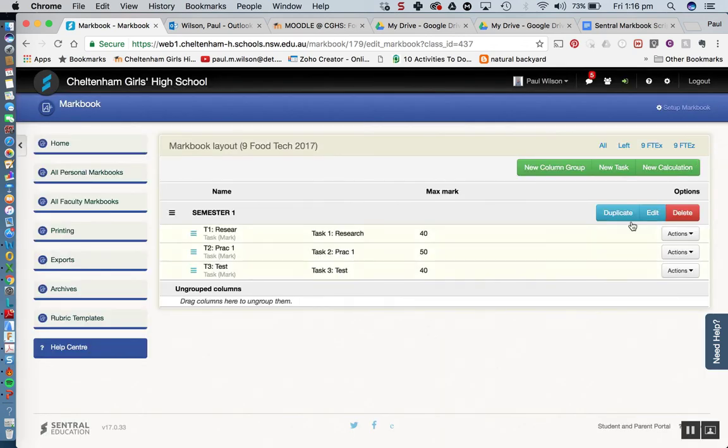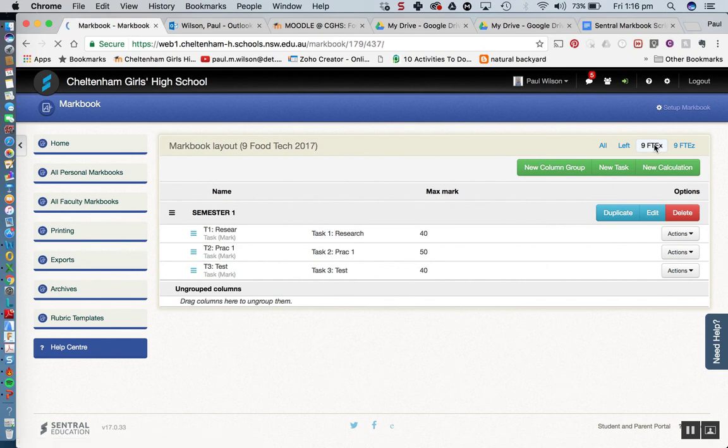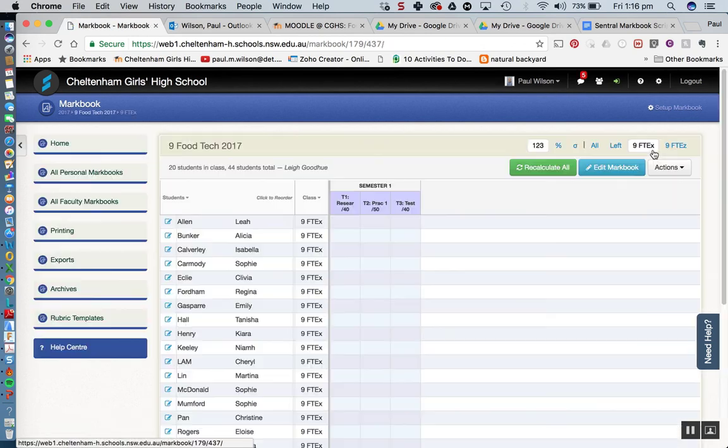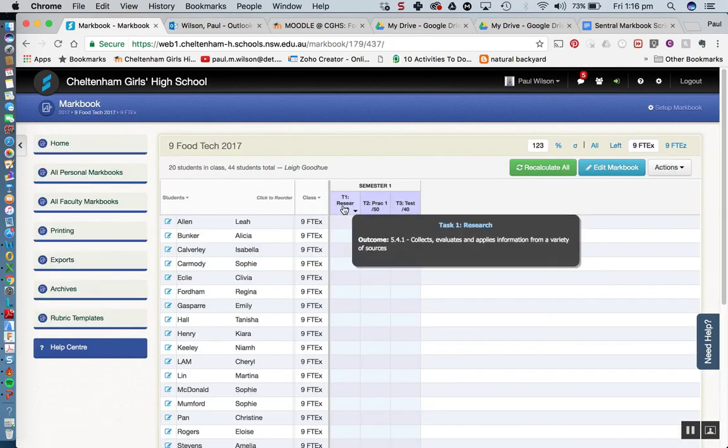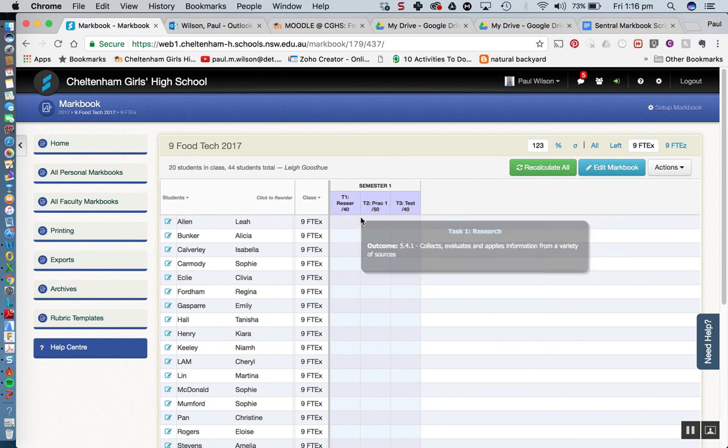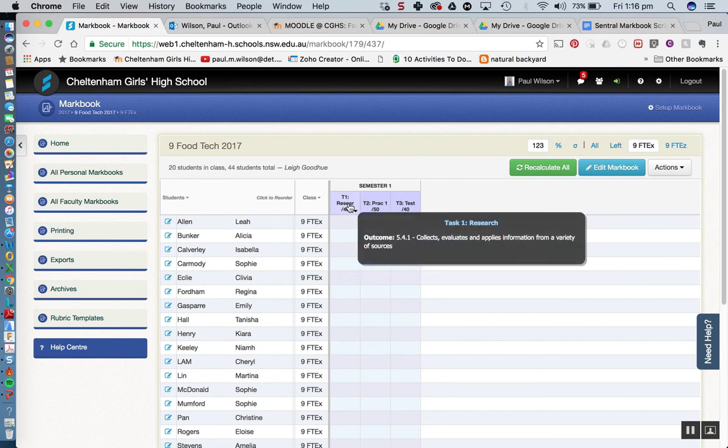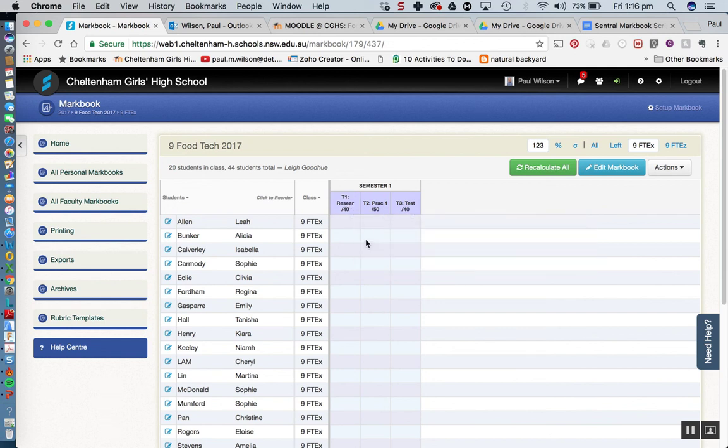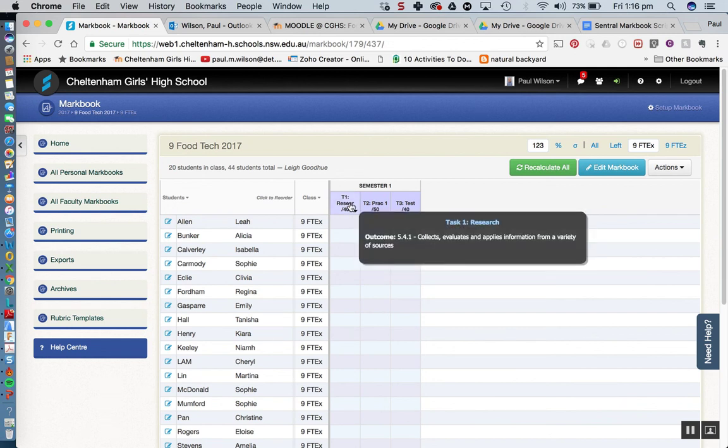Alright, so now when I jump back in to my class, you can see as I hover over that column, it's actually bringing up that particular outcome. And so as I said, it's only pulling through the one outcome there. Now you don't need to link the outcomes, that's just simply a feature that is built into Central.